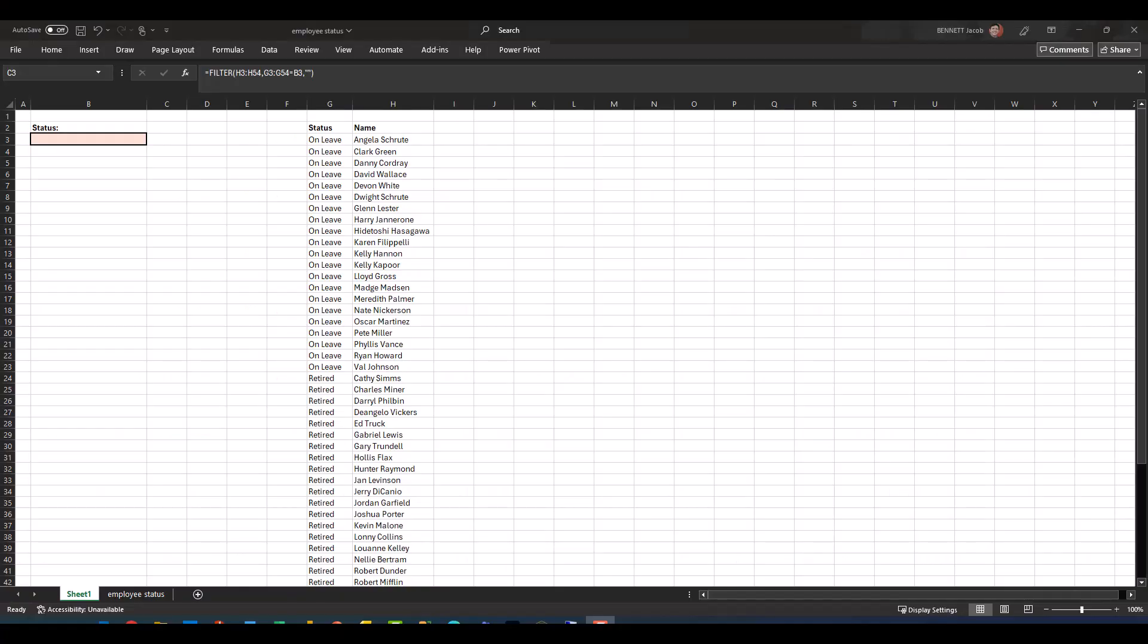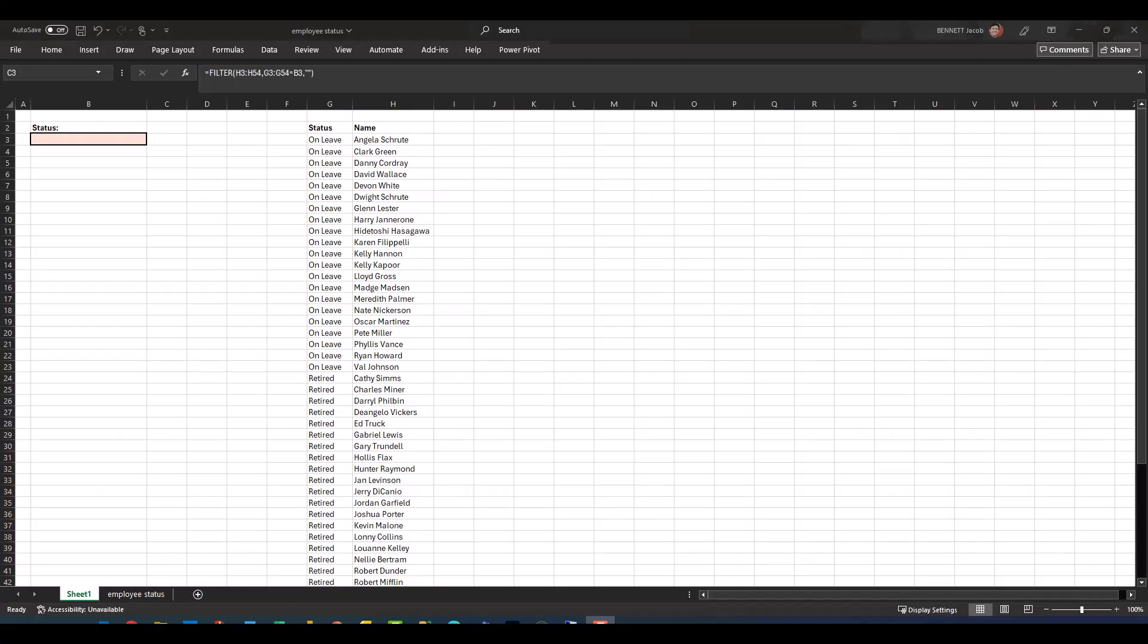All right guys, now as you can see on my screen I've got my first of two examples pulled up. This file is called employee status. Basically what I want to do in this first example is I want to return a list of the employees based on the status I define in cell B3.